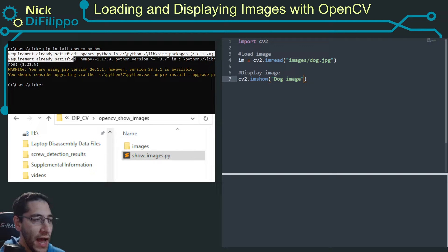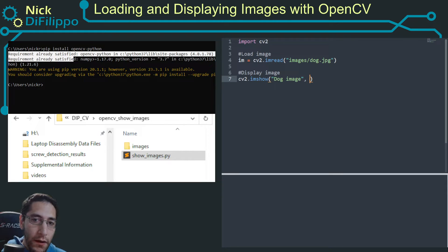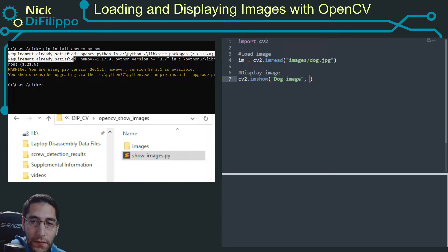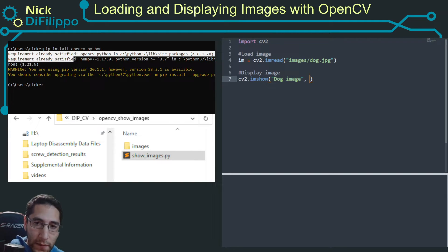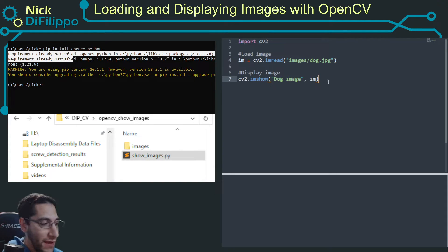And unfortunately, you're not actually going to see this on the screen share, but if you're following along, you'll see this on your computer. Dog image is the title of the window. And then the next argument is going to be the image you want to show. So this is this image right here.